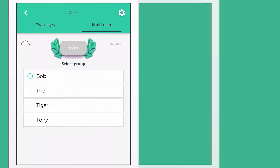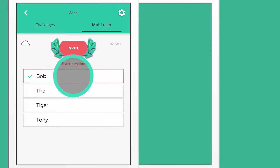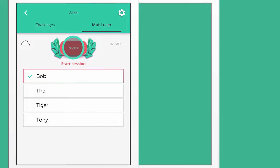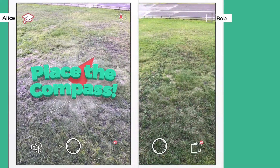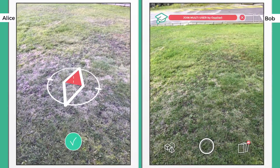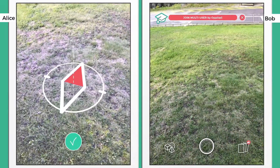Alice is about to invite Bob to her multi-user session. She selects Bob and invites him. This will send an invite to Bob, the device on the right side.